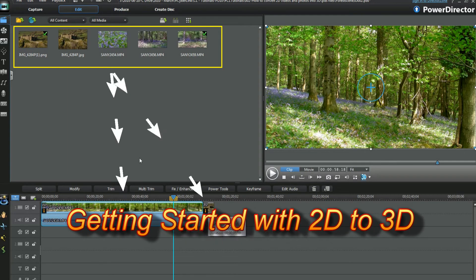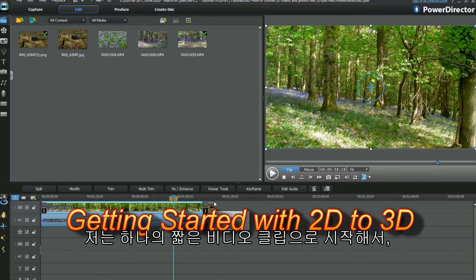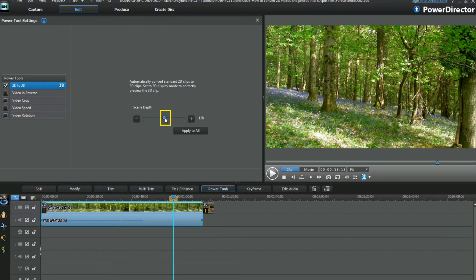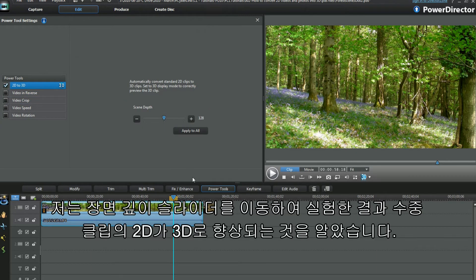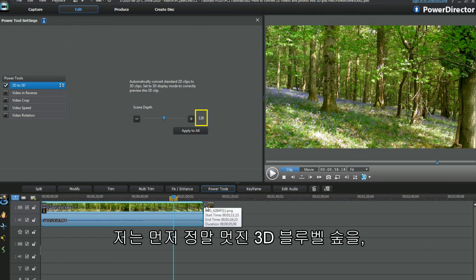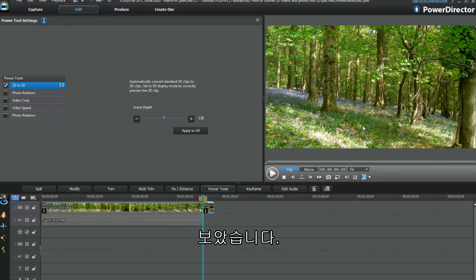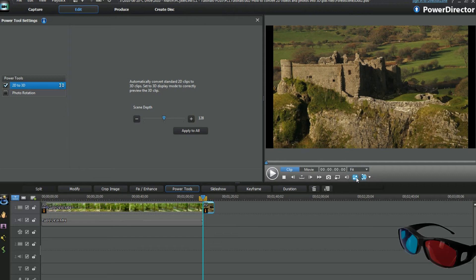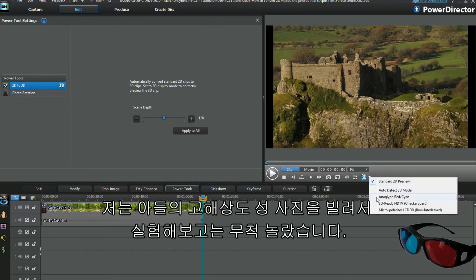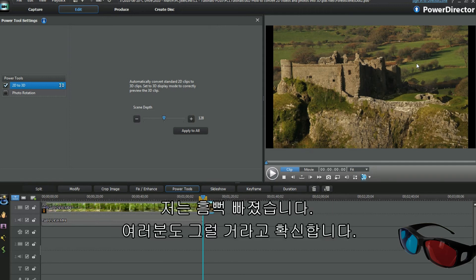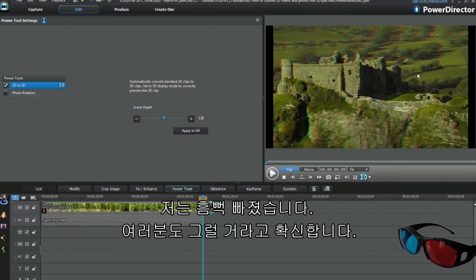Back to the beginning — I started with one short video clip and played around, then added a photo and did the same. I found moving the scene depth slider improved the 2D to 3D underwater clip I experimented with. My first rush was looking at a 3D bluebell world — truly amazing. I borrowed my son's high-res castle photo to experiment with and got a surprise. I was hooked.